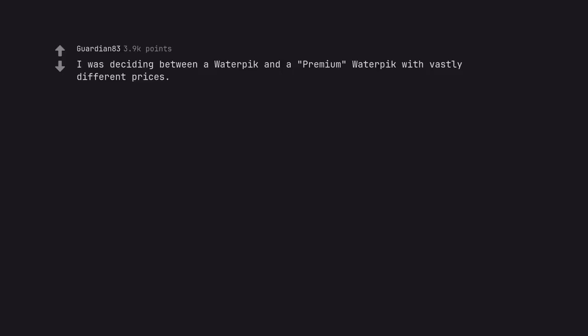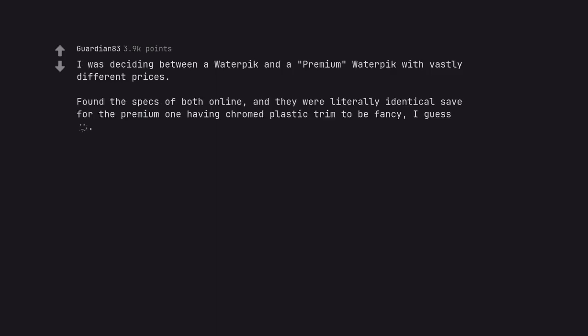I was deciding between a water pick and a premium water pick with vastly different prices. Found the specs of both online, and they were literally identical save for the premium one having chromed plastic trim to be fancy, I guess.